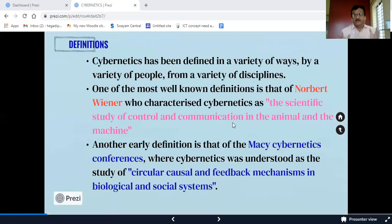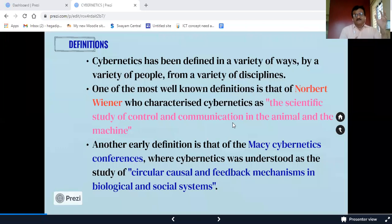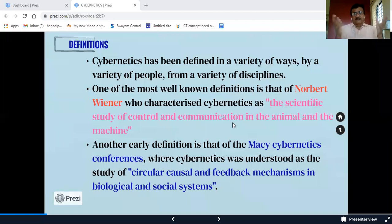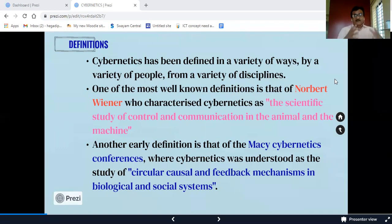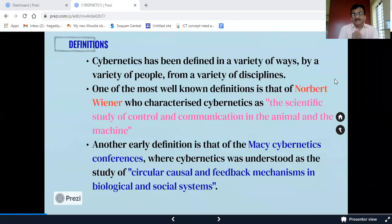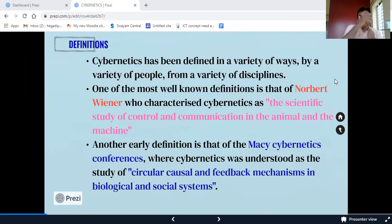Now I will go with the definitions. There are a number of definitions given by various prominent personalities in the field of cybernetics in a variety of ways. A variety of people from different disciplines have studied it — some are from arts disciplines, some from social disciplines, some from engineering, some from other disciplines, and medical disciplines too.